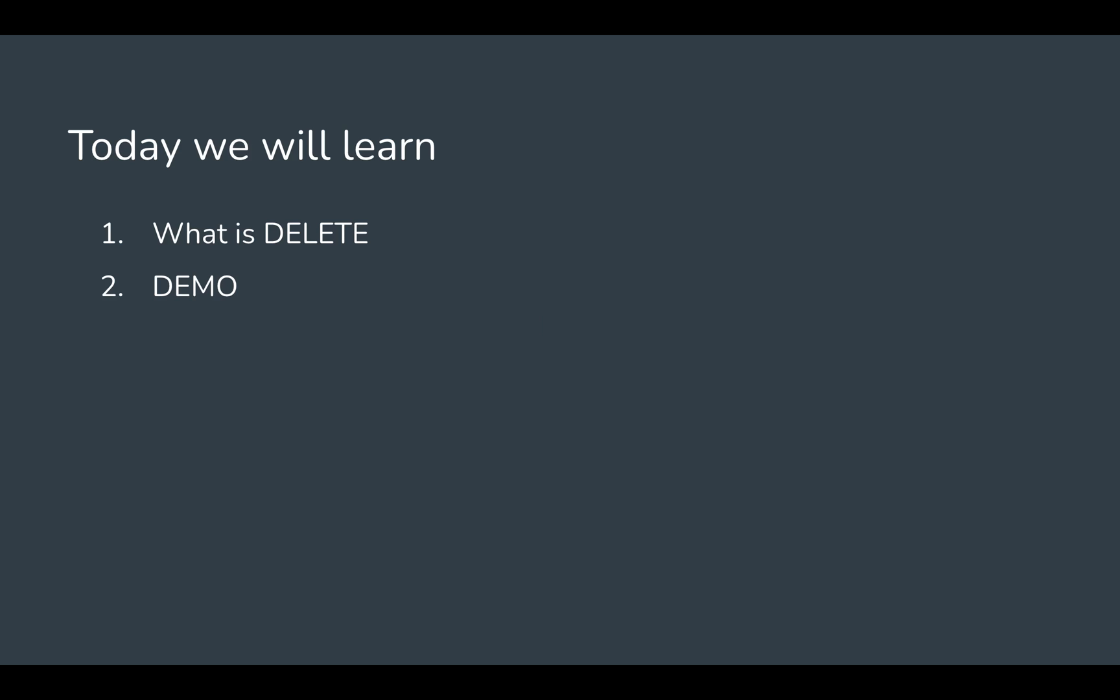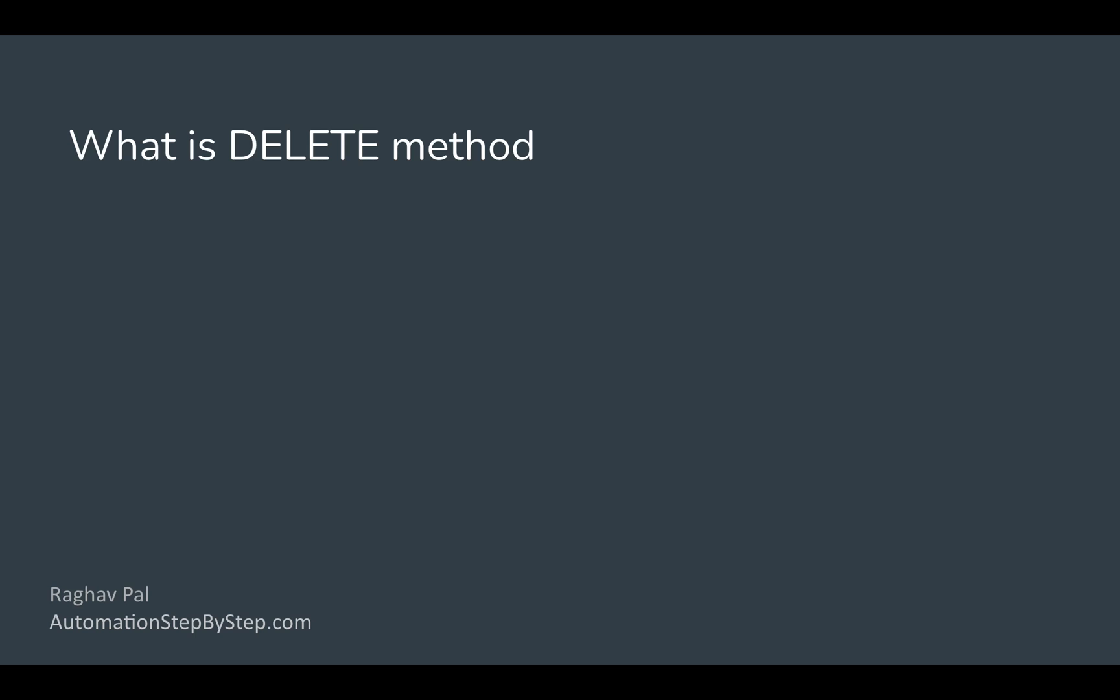This is going to be very easy. We will see step by step what is delete method, and then we will see a demo of creating and running a delete API request. So let's get started with what is the delete HTTP method.